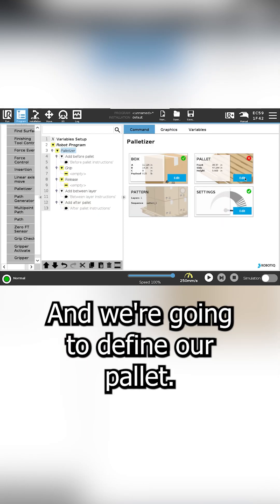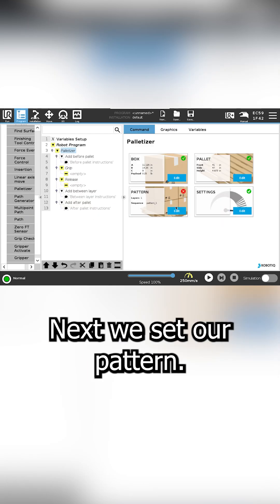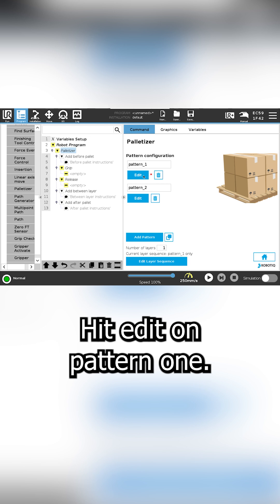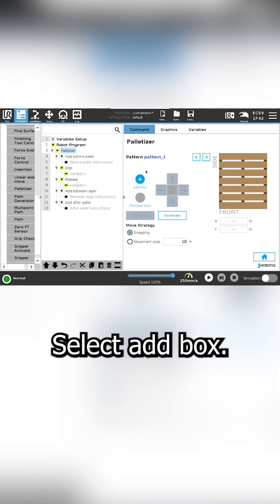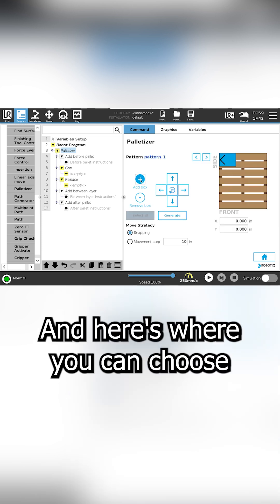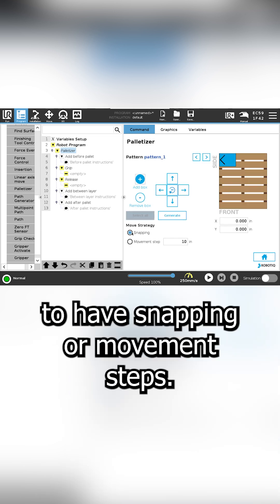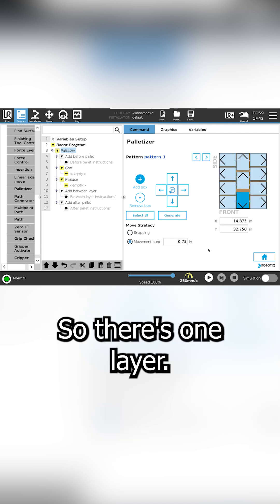We're going to define our pallet. Next we set our pattern. Hit edit on pattern one. Select add box. And here's where you can choose to have snapping or movement steps. So there's one layer.